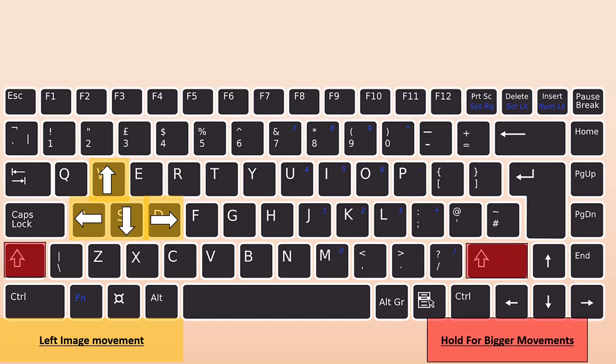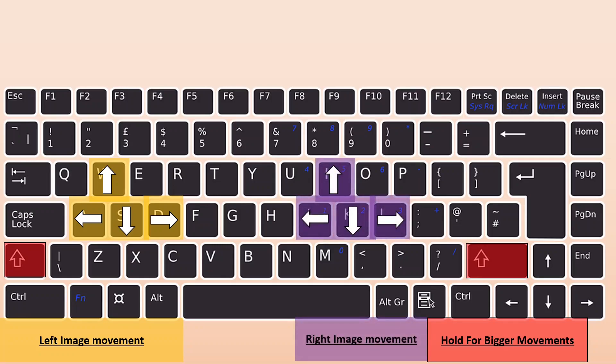I think it's programmed right now so if you press just the keystroke once, it moves it one pixel. But if you hold down shift, it's either five or ten pixels. So you get much bigger move increments if you hold down shift. For the right image, you're going to use the IJKL keys in the same fashion, and holding shift does the same thing for that.